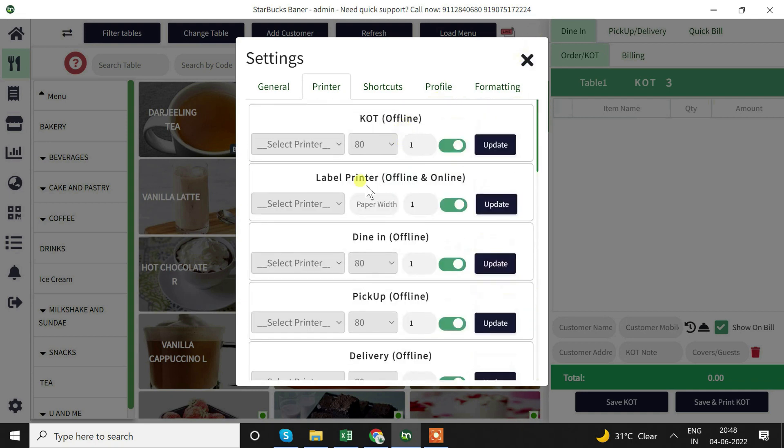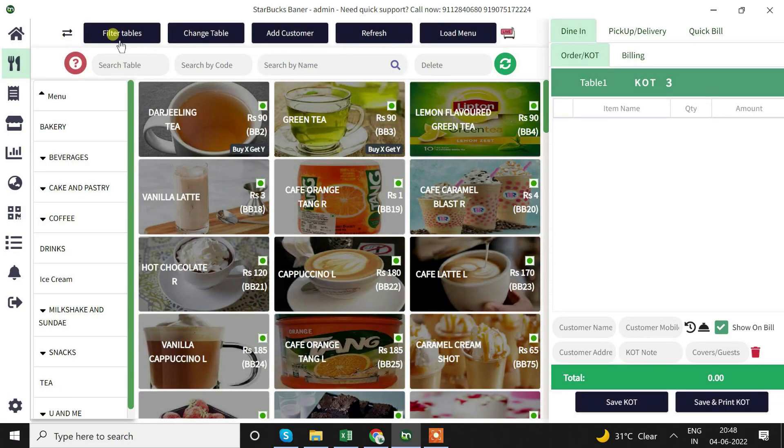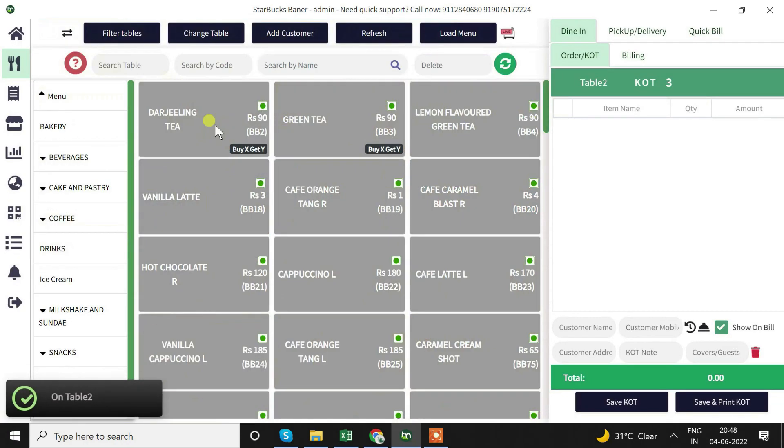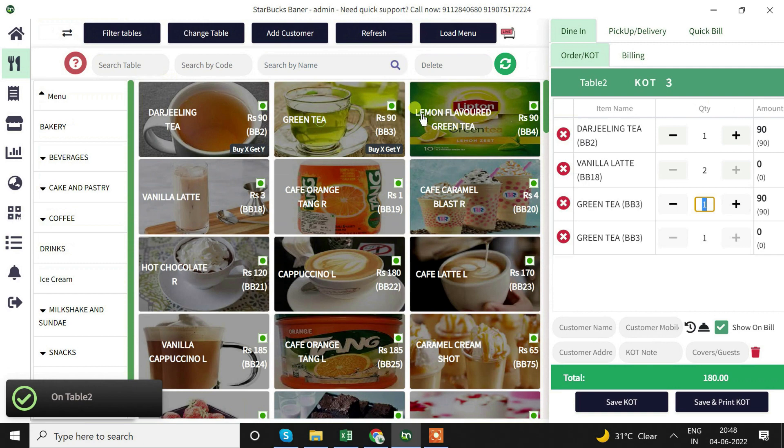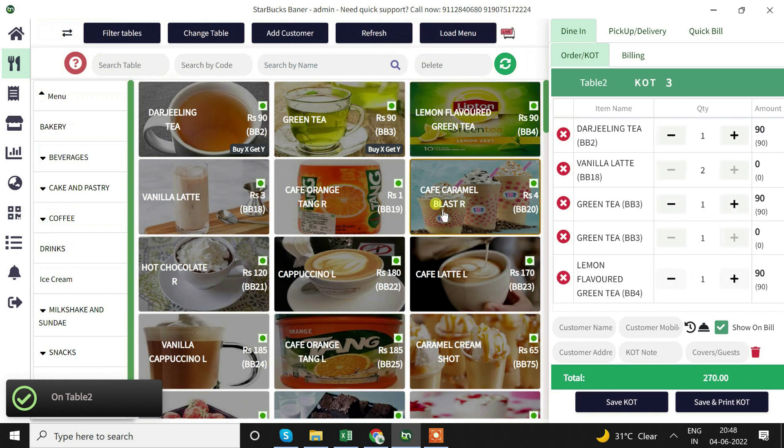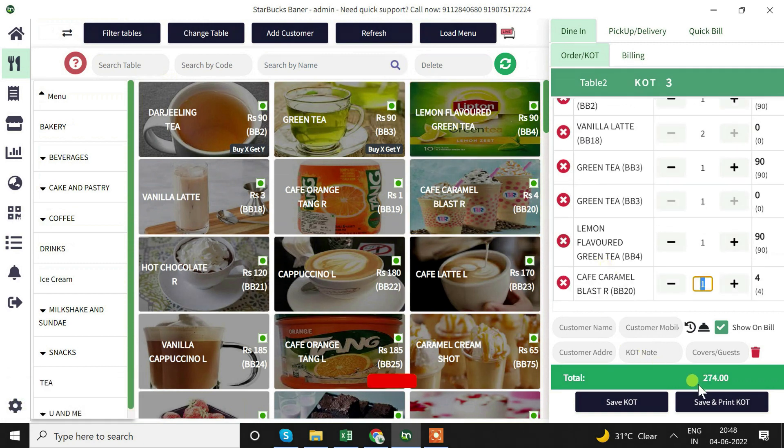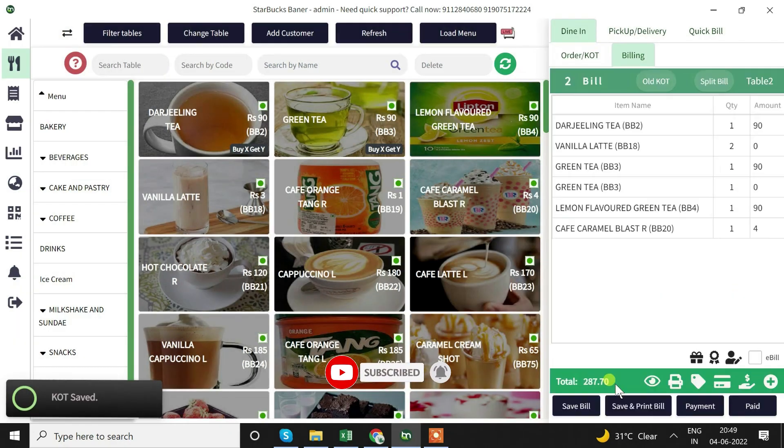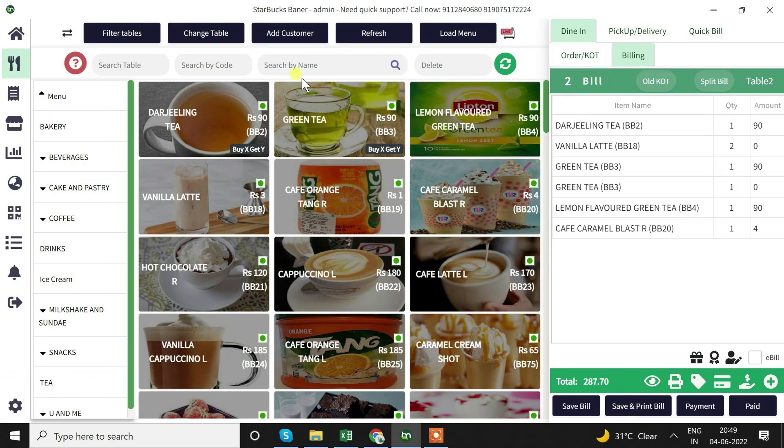Now as soon as the printer is set up we will start taking orders. Here we have started taking orders. Once we save and print on KOT, the KOT will be printed. Once we save and print the bill, the bill will be printed.